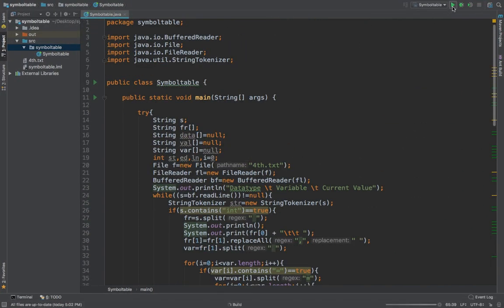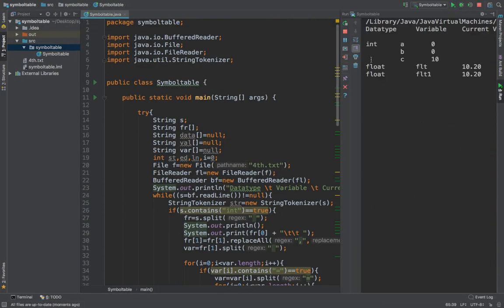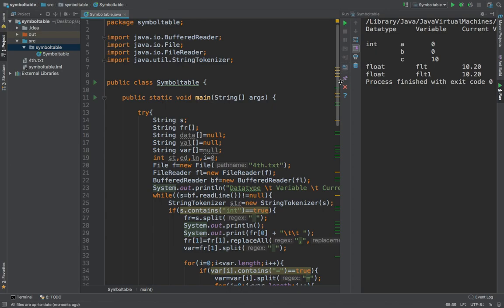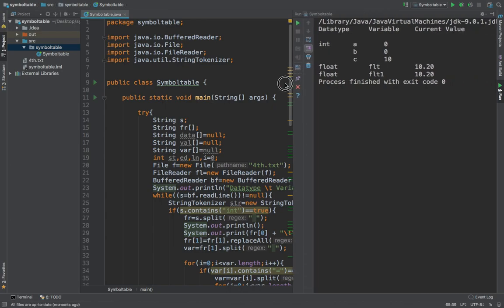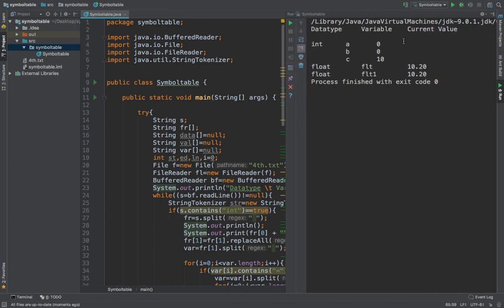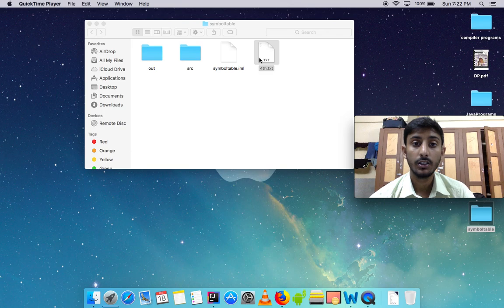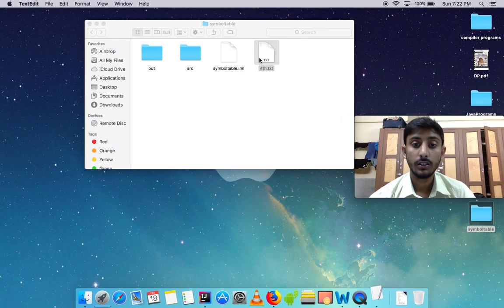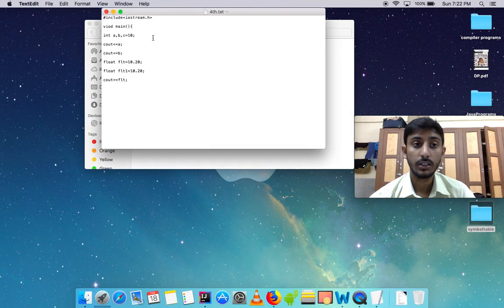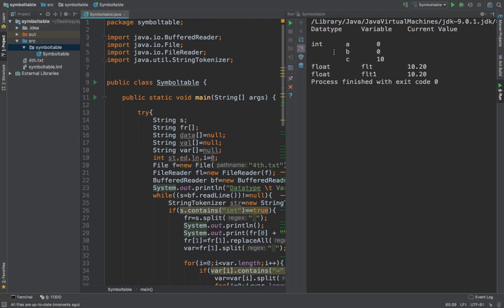Let us run this code. As you can see, this is our output. Data type, variable, and current value. This is the data type int, a initialized 0 so no current value, b 0 no current value, c is 10 which you saw in the fourth.txt, so value of c is 10.